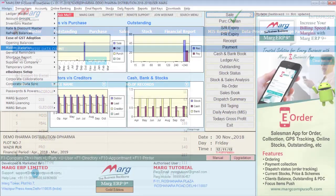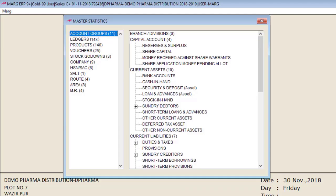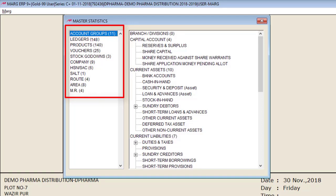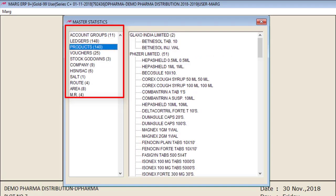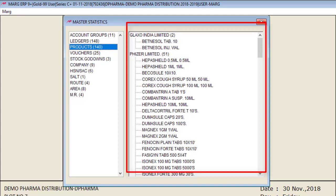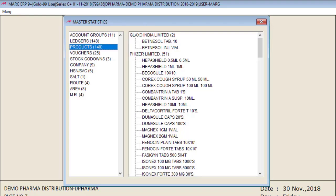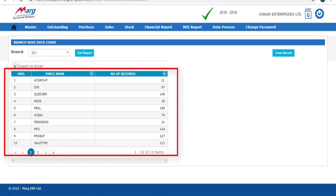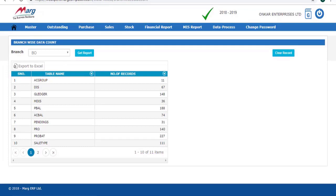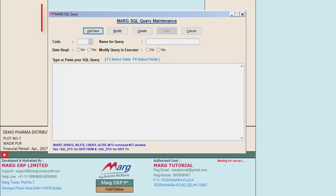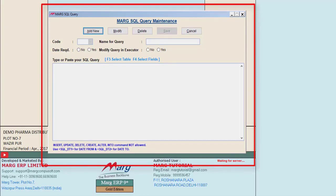In the Branch Wise Data Count, you will see records such as 11 records of accounts group, 67 of discount, 148 of general ledger, 140 of products, etc. These records should match with the records in Mark software. If there is a mismatch early on, you can clear the data and upload again. But if you work for 10 days with mismatched data, reports will be inconsistent. In Mark software, go to Masters then Master Statistics to verify counts — for example, 11 records of account group, 148 records of ledgers, 140 of products. On the DMS Expert panel, the same counts should be reflected, confirming the data is correctly synced. You can also match records using SQL queries if you have that knowledge.